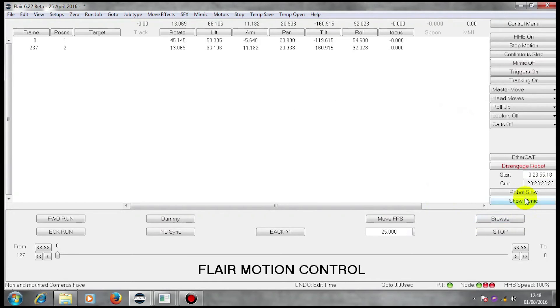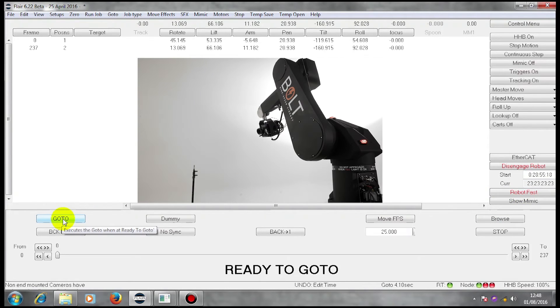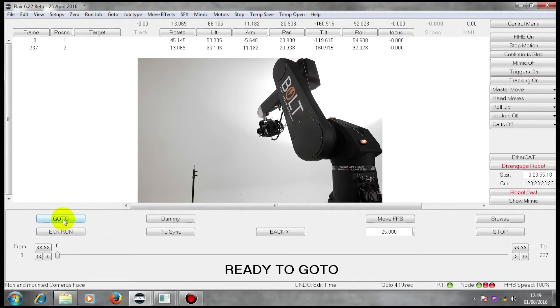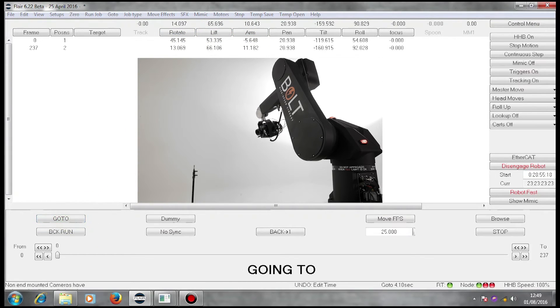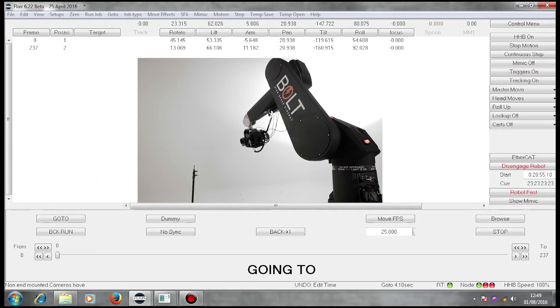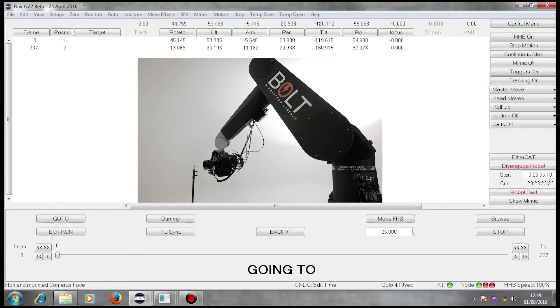Here we go again. Fast, forward run. It said ready to go to. In other words, it wants to go to the start of my move. Because at the moment, it's somewhere else other than the start. If I do the go to, it moves to the position.